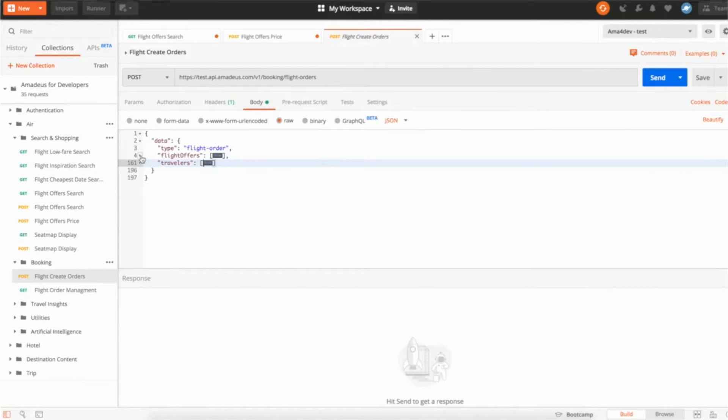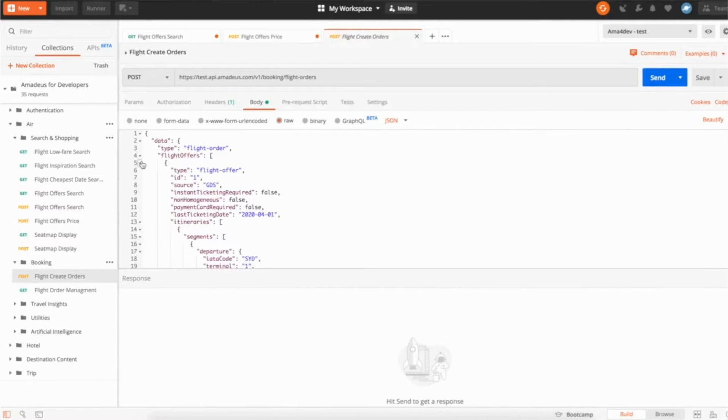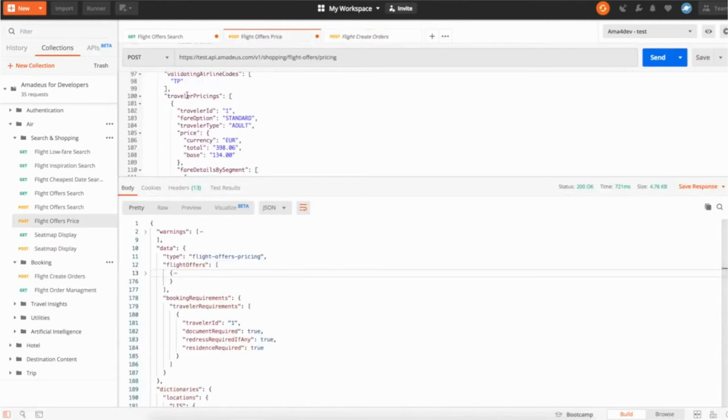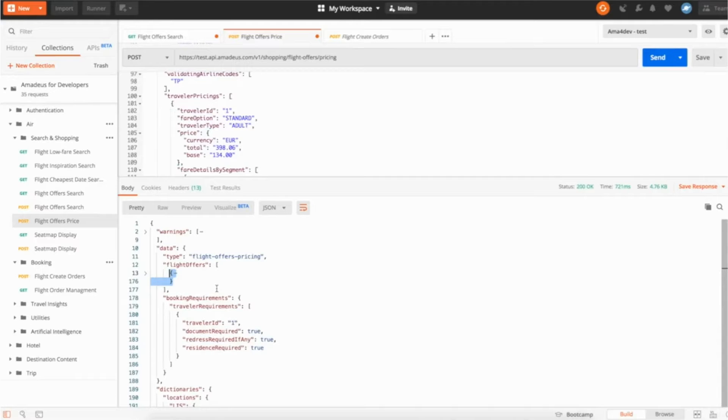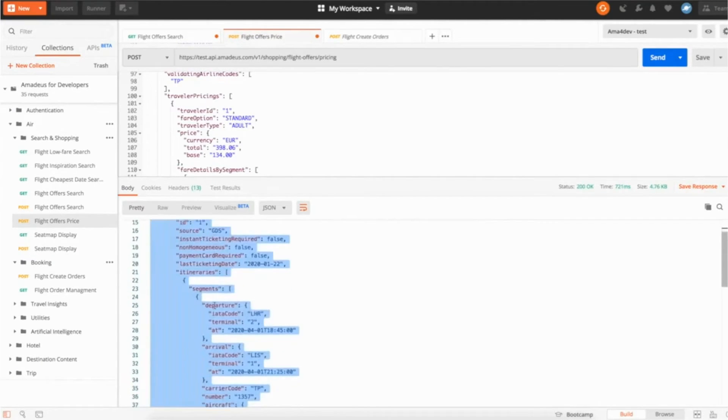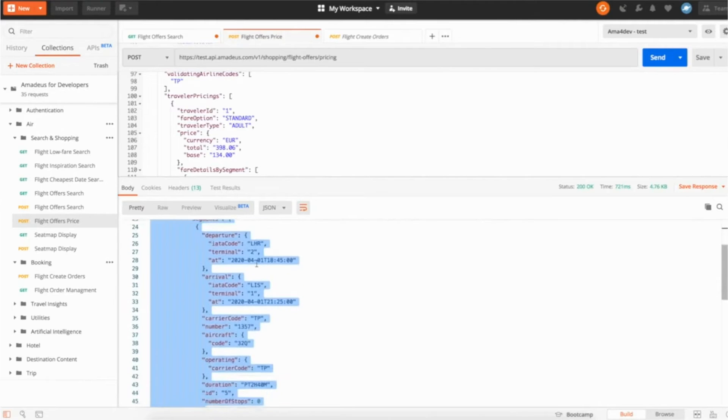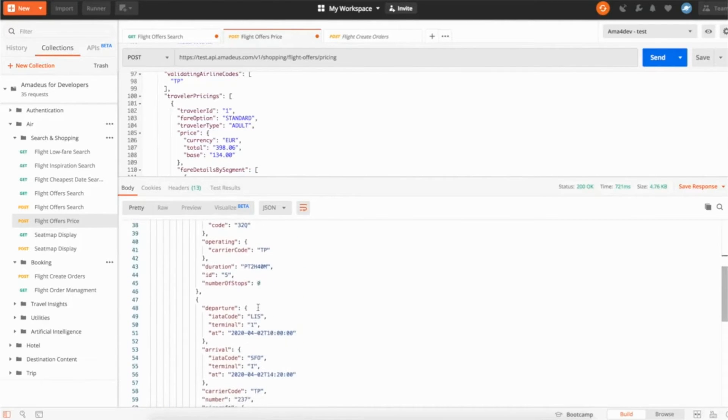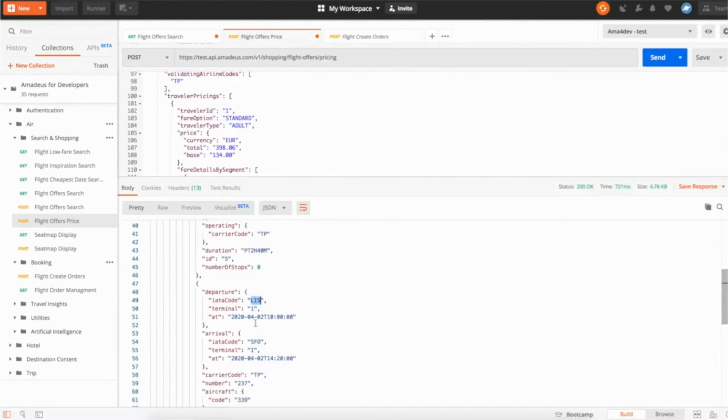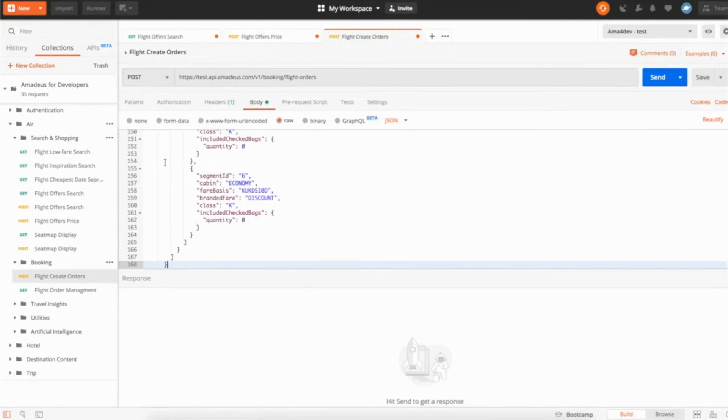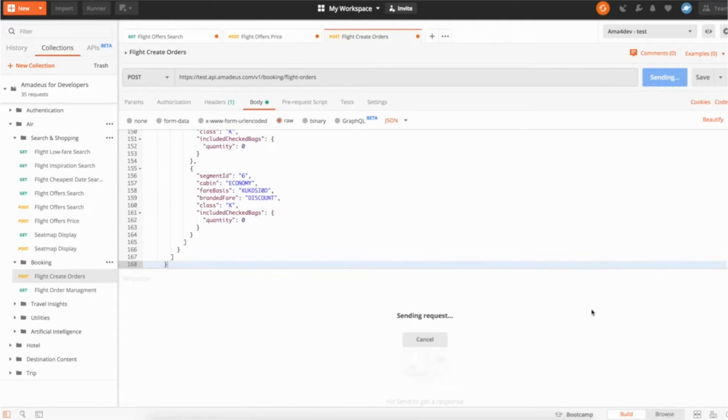In the second part, once again, what I'm going to do is actually come back to the flight offers price. I'm going to copy the price that has been validated. So that contains all my information about my trip, which is still the one from London to Lisbon, that will then do Lisbon-San Francisco, and I'm going to pass it to the flight create order. And now I'm going to do booking.